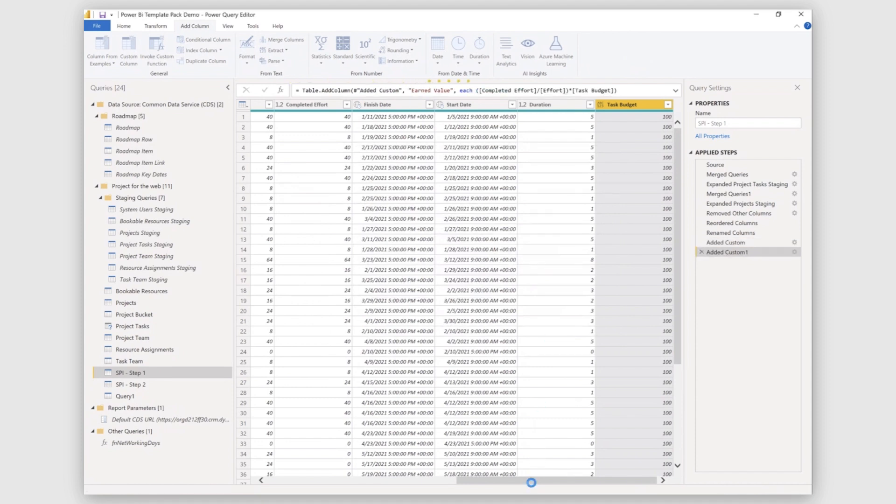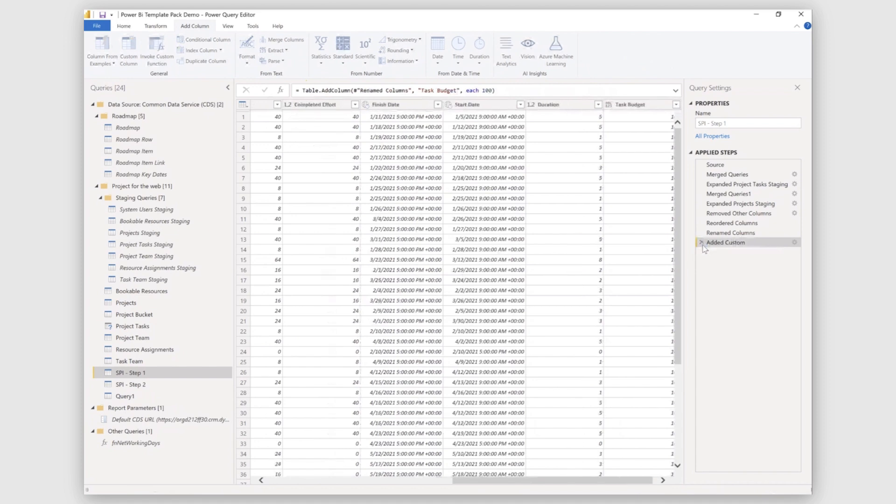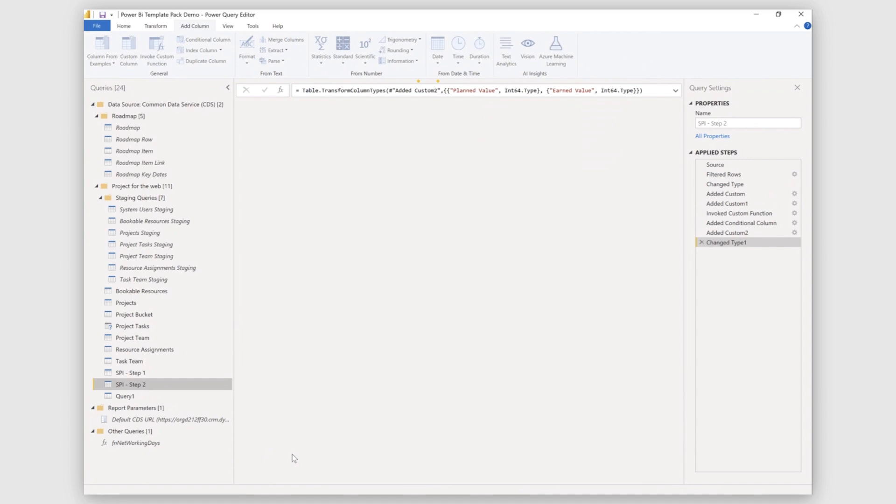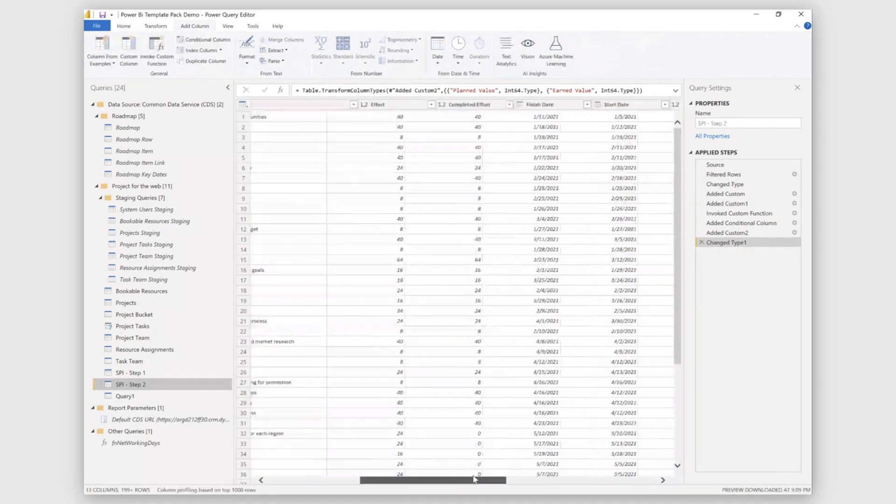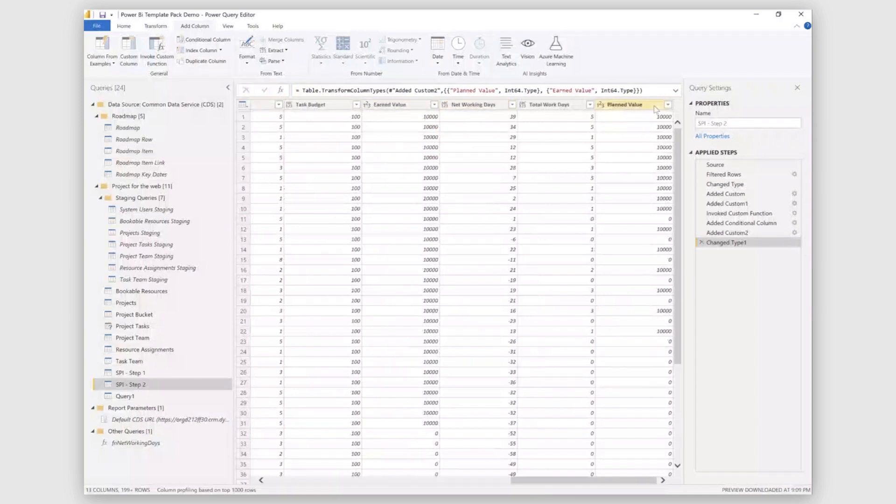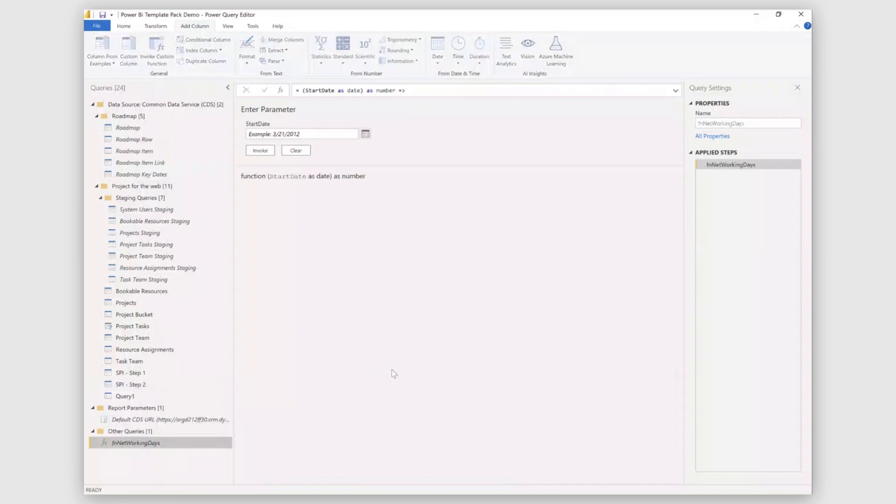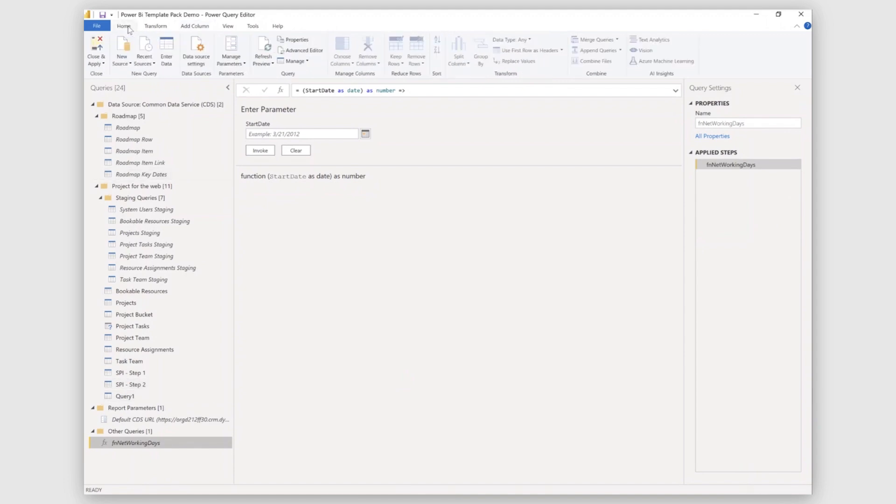So this is how we calculate earned value. Similarly, you can calculate planned value. And I have these values calculated in my SPI step two. So I'll be removing these columns from here. So you can see here that I have calculated all the values, the planned values and earned values. So for planned values, I needed networking days between today's date and the starting date. For that, I have written a function which returns the value of number of days that have passed from your starting date to your current date, removing all the weekends in between. So I'll go and I'll close and apply here. I won't be doing that since I already have these values in my tables.